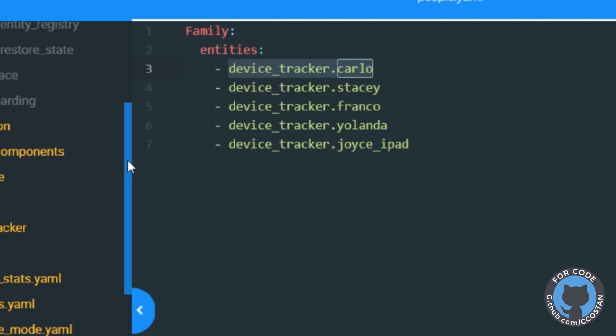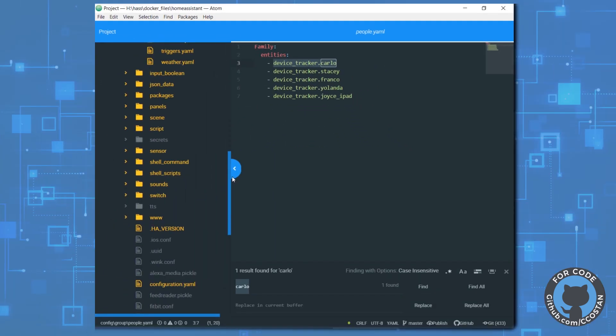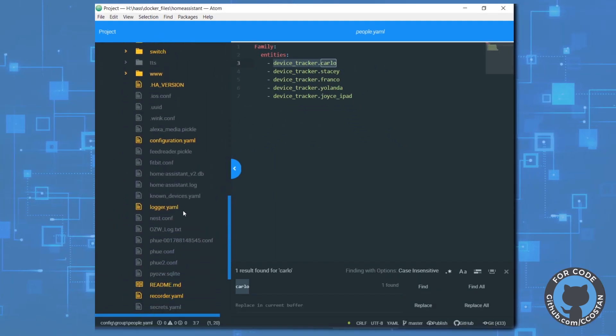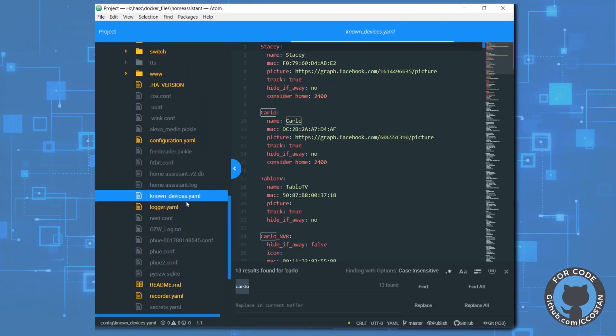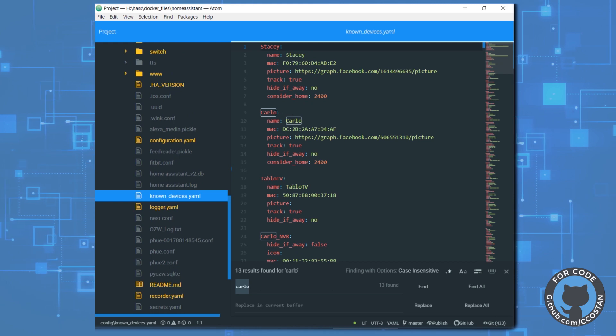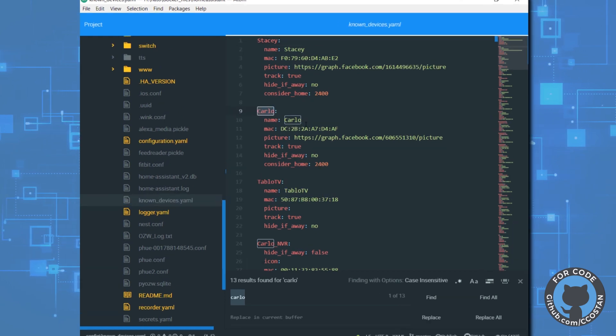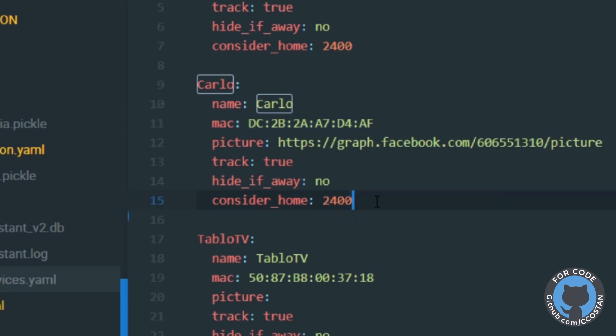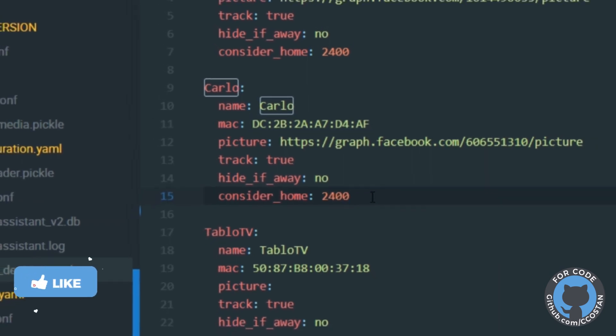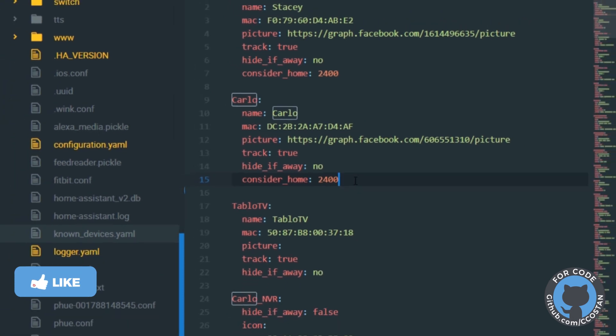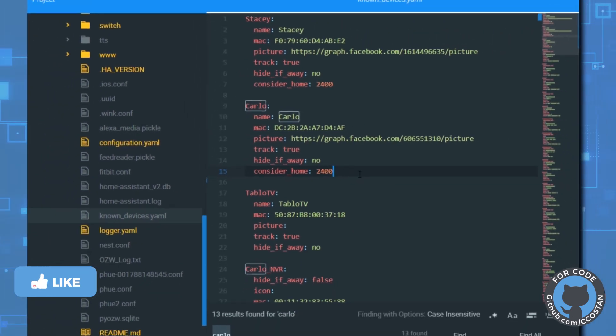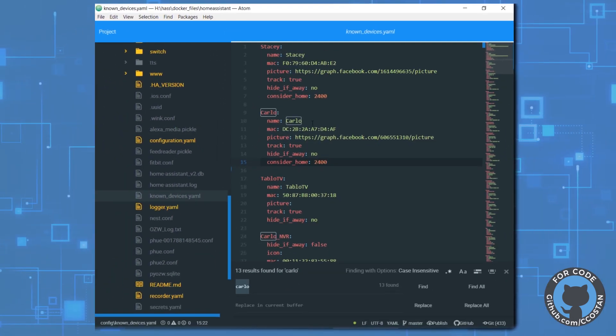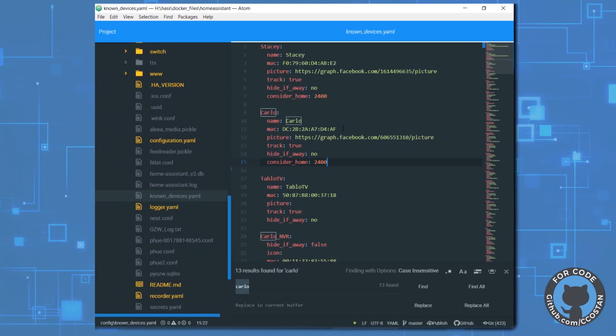Now, where we get this is in a file called known_devices.yaml. So here's Carlo. Here's the Mac. And then here's a picture track true. And then consider home because it's an iOS, sometimes it falls asleep. So we want to wait 2,400 seconds before we decide that it's done, that it's actually sleeping.